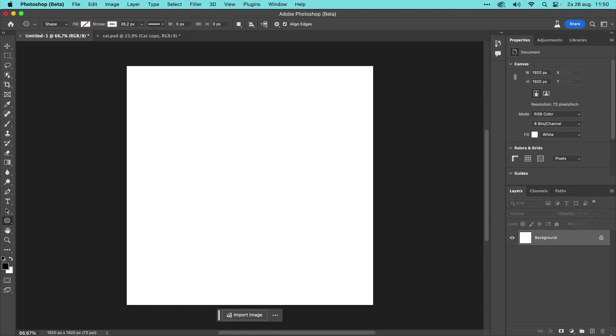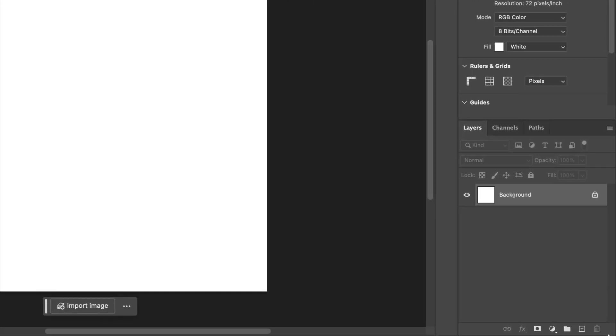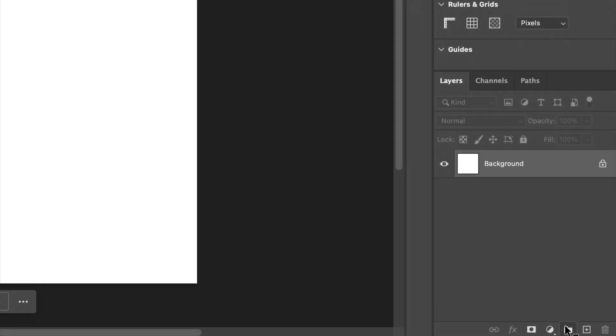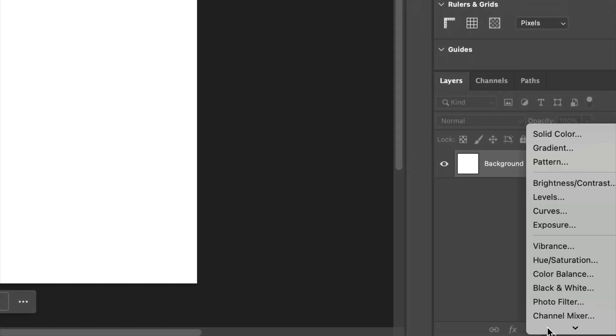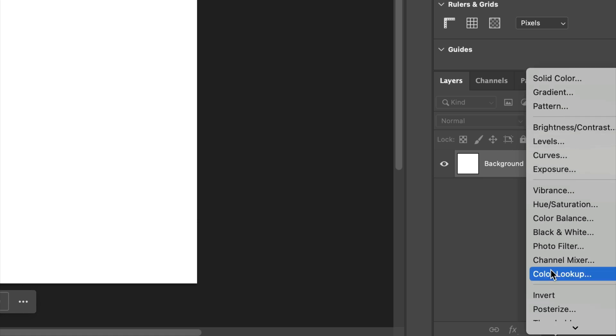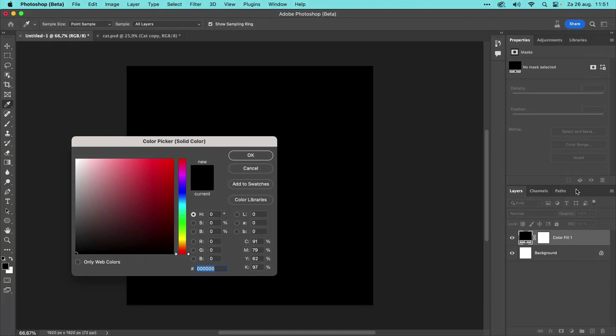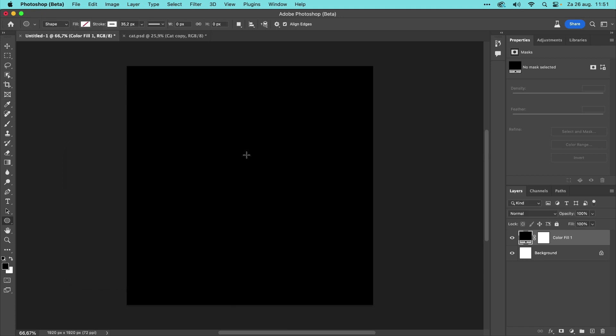Let's start here in Photoshop with a new empty document. We'll first create a black solid layer by clicking the Adjustment Layer button at the bottom here, and choose Solid Color. I now change the color to black and click OK.